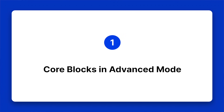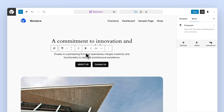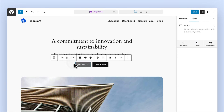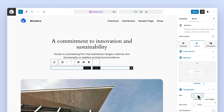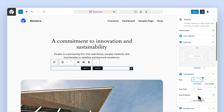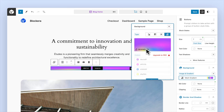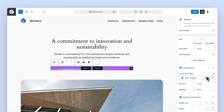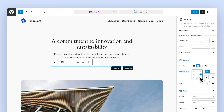Blockera empowers core blocks and does not add new blocks. Think of it this way: these are the exact core blocks but in a powerful and advanced mode. No bloat of duplicate blocks, just core blocks with superpowers. That's the beauty of Blockera. And Blockera supports all block themes and classic themes.